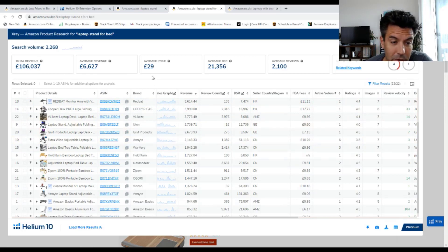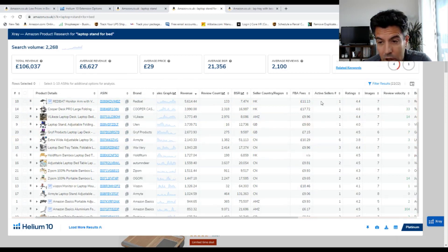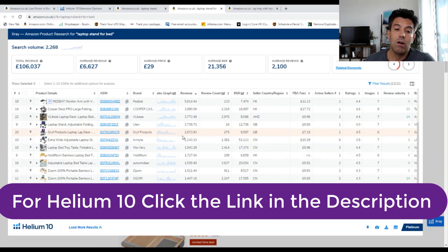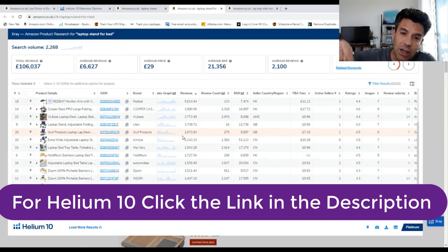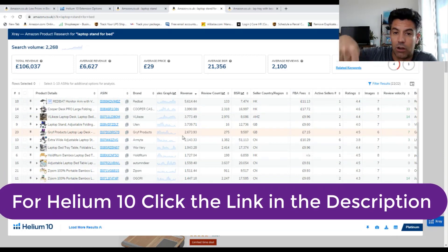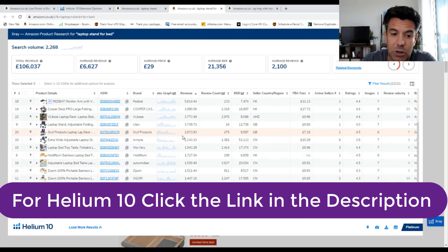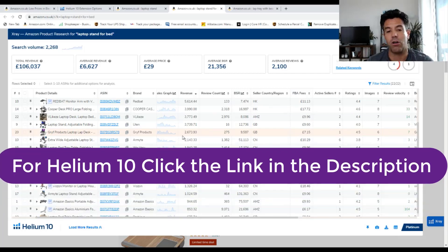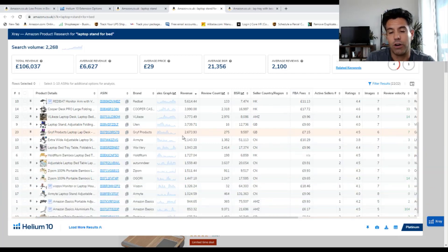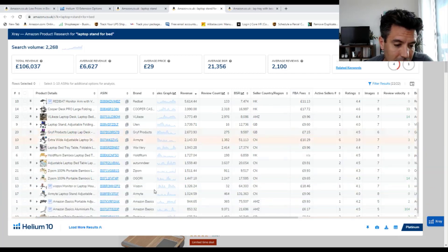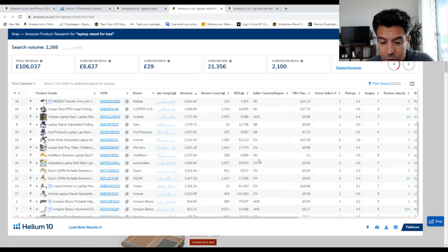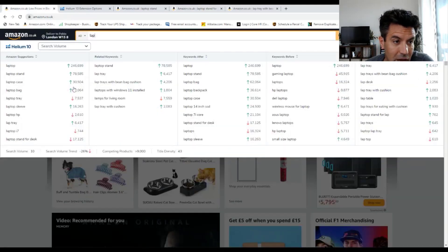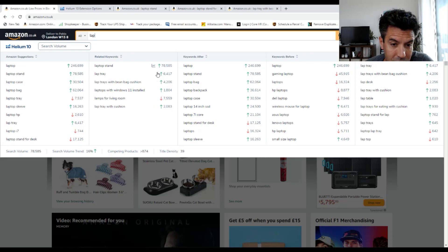So this is Helium 10's new tool. If you want to explore Helium 10 a bit more, I have a discount link. Click on the link in the description and you're going to get 50% off on Helium 10. This is a must-have tool for all Amazon sellers as it will give us all this information straight away.